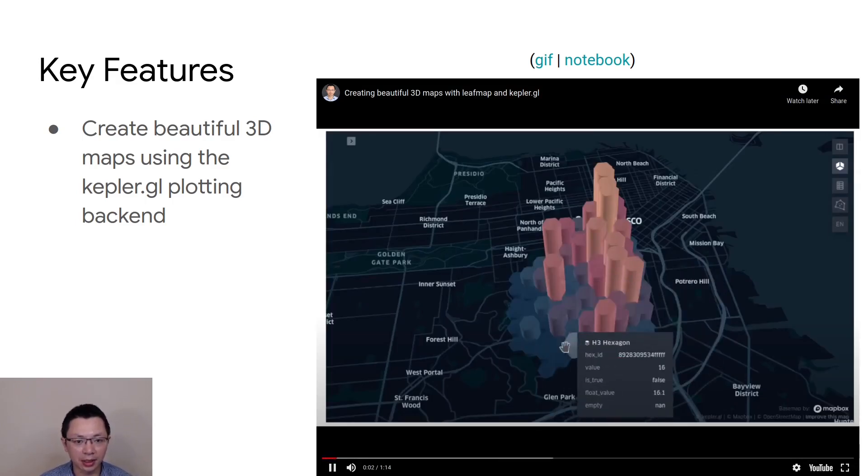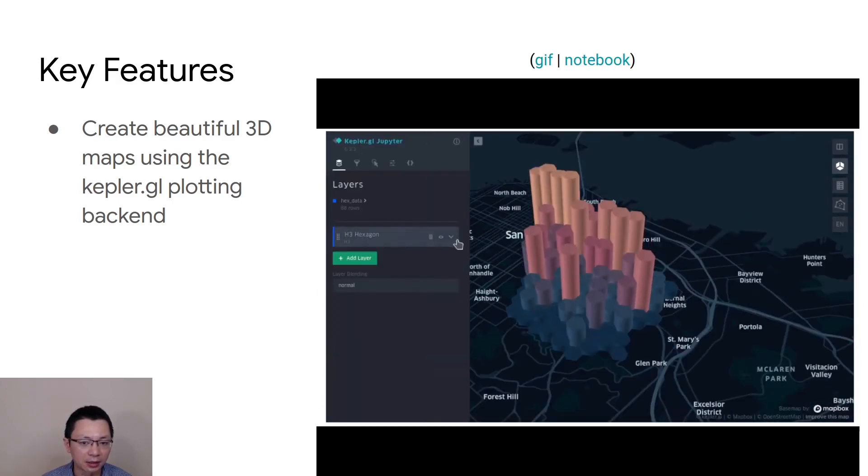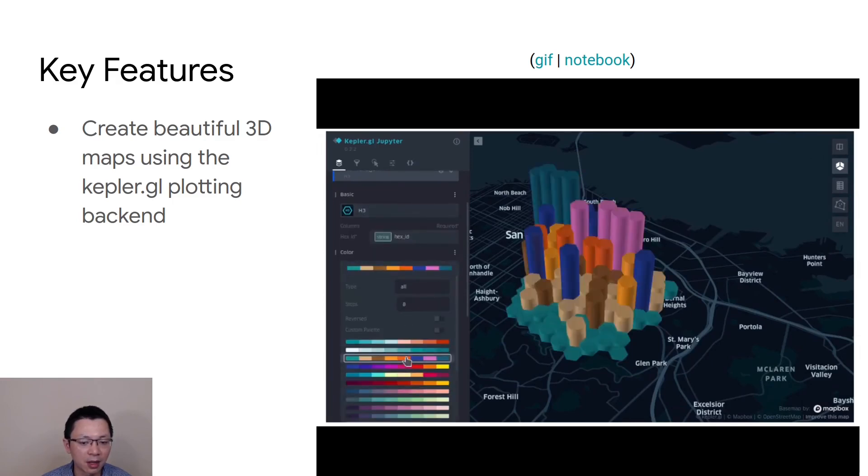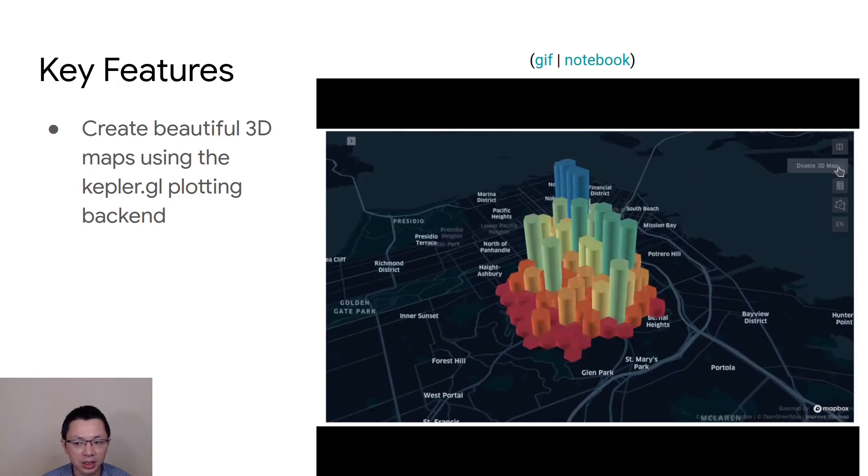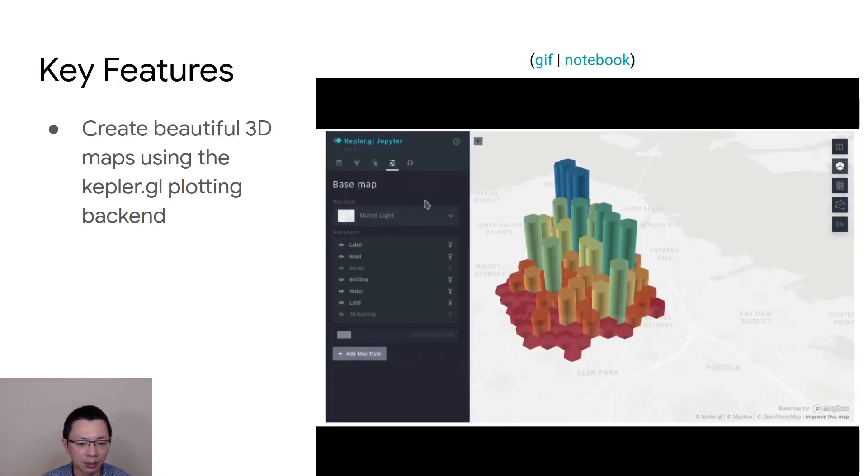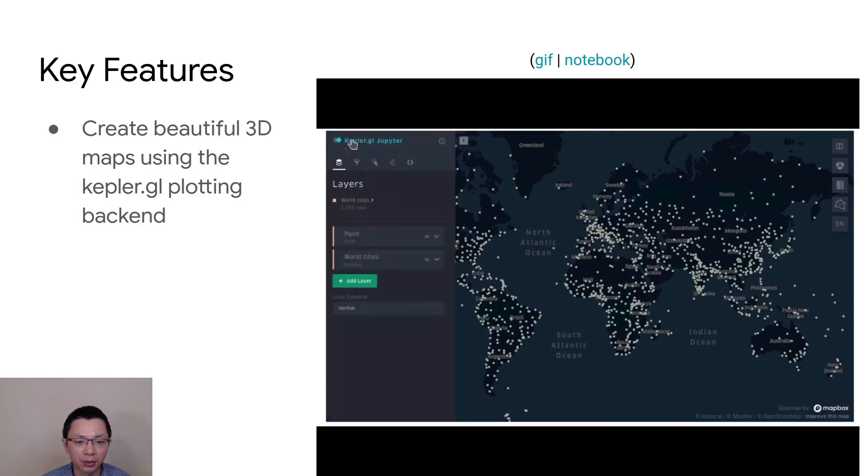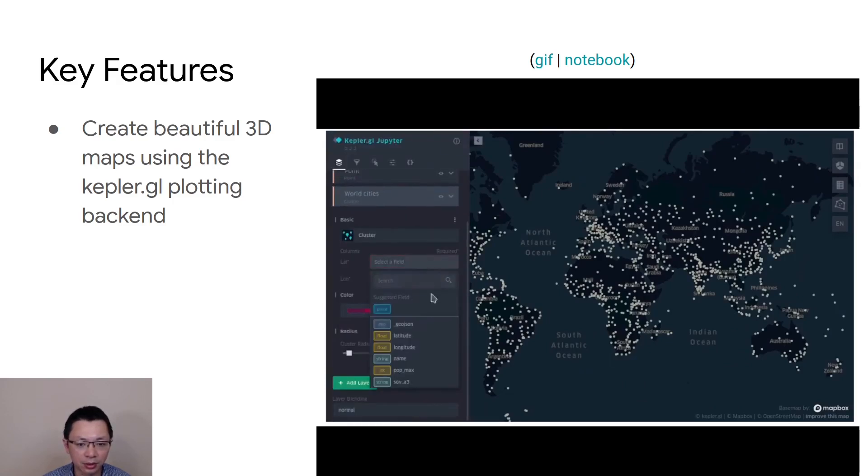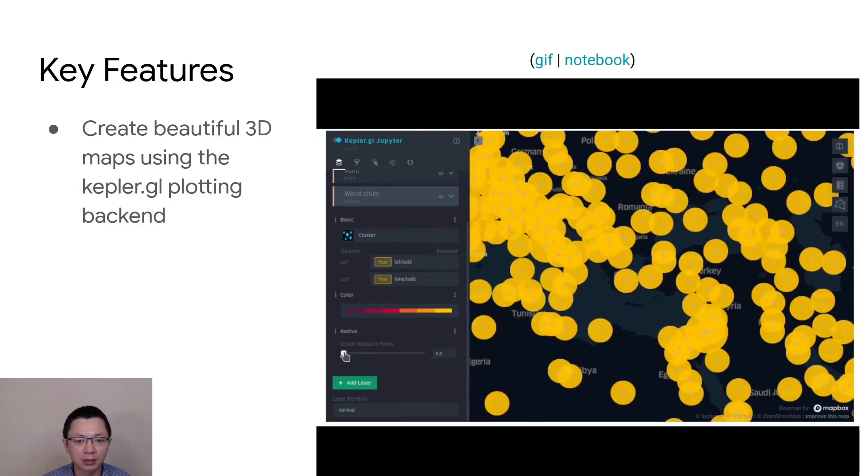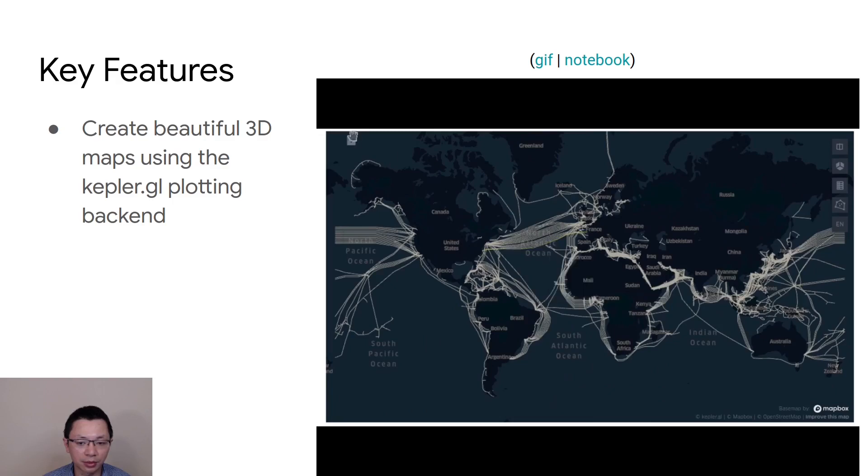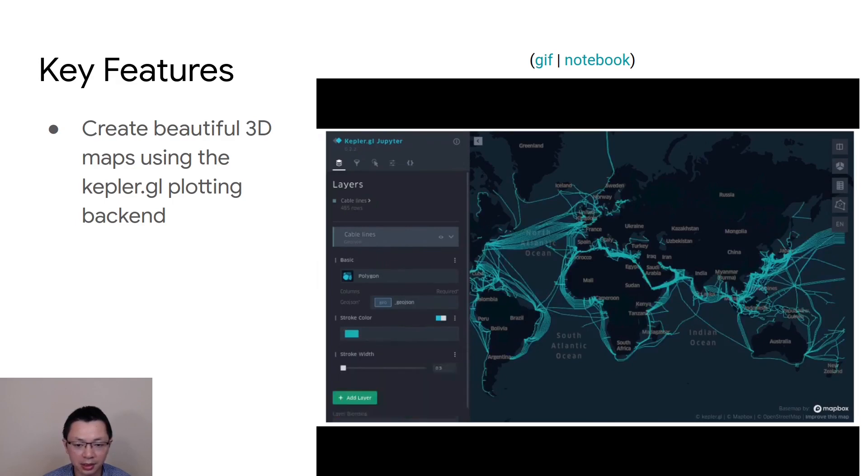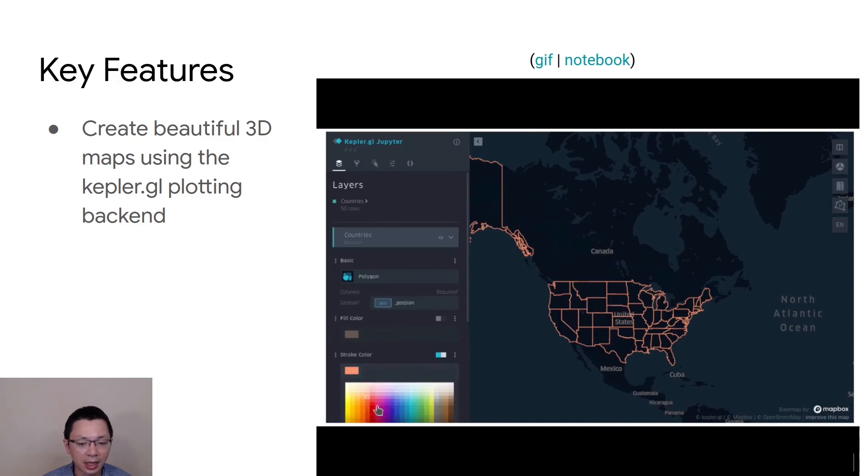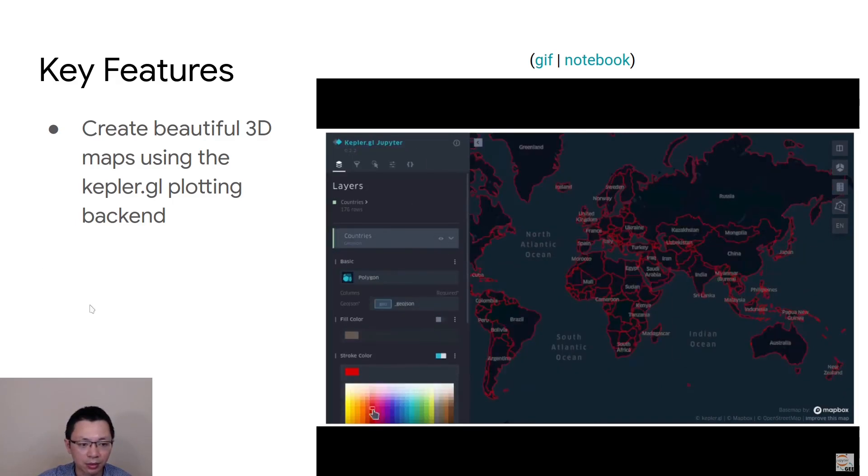LeafMap also has a couple of plotting backends. There's just so many plotting libraries out there, and sometimes it's not very convenient because all the packages do not share the same functionality. All the functions are different. Sometimes you have to learn multiple packages and leaf map makes it much easier for you to learn. You just need to learn one single package, like leafmap, and behind the scene, it has similar API that you can create maps based on multiple plotting backends. In this case, using the Kepler.gl plotting library, it's very powerful. You can create some beautiful 3D maps within just a couple lines of code and then you can customize it if you want. You can add polygon, you can add line, you can add GeoJSON, you can customize the color. Everything is very easy.